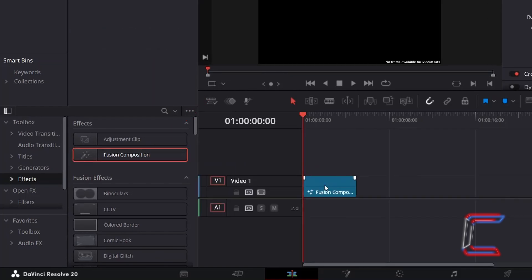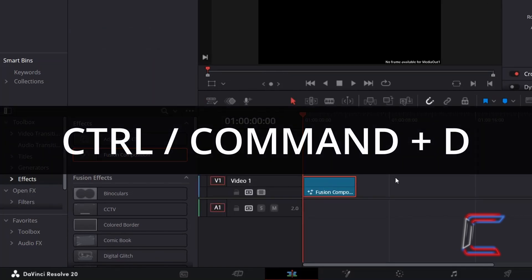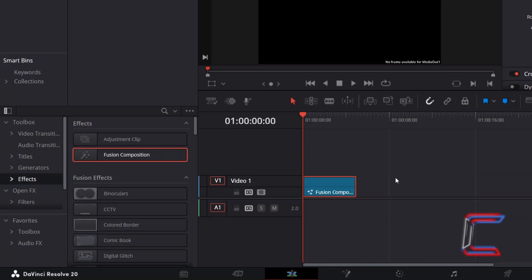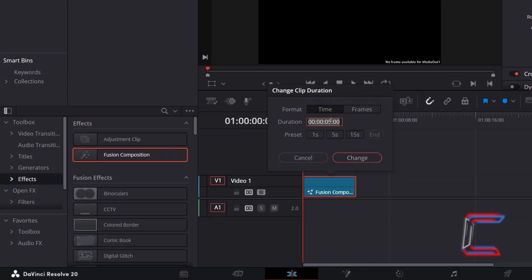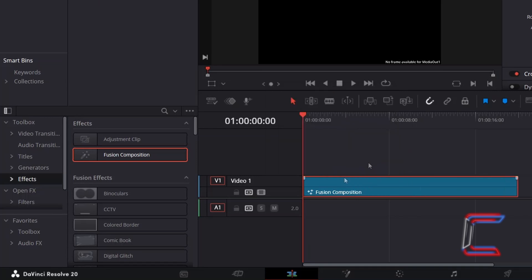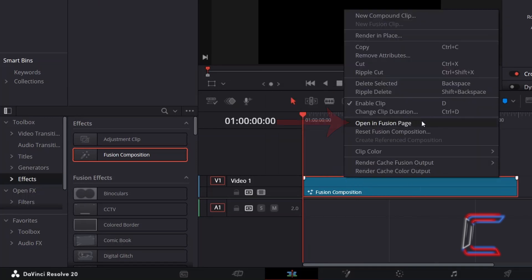Select your clip and hold CTRL or CMD if you're a Mac user, and press D to change the duration. Here I will change this from 5 to 20 seconds, with each second of screen time consisting of 24 stills by default. Select Change, then right-click on your Fusion Composition clip and go to Open in Fusion Page.